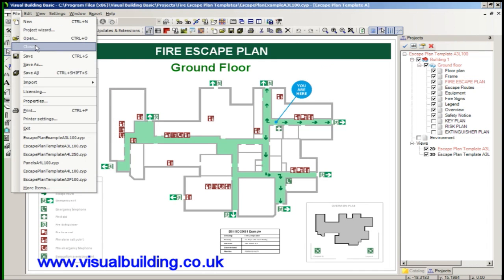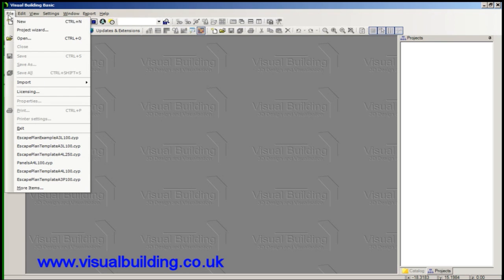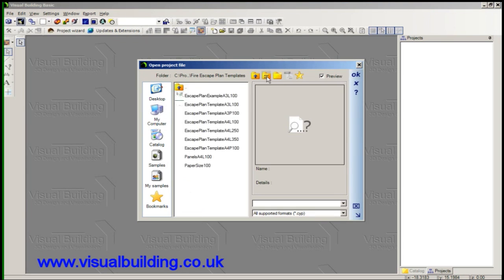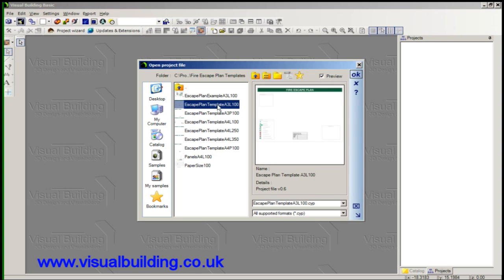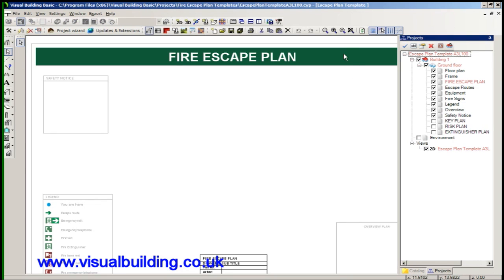So first we'll close this project and open a new project, and our new project will be based on templates. We have several templates here and we're going to open a template with A3 scale of 100 and landscape. So that's what it looks like and we can just click on OK and the template will load.